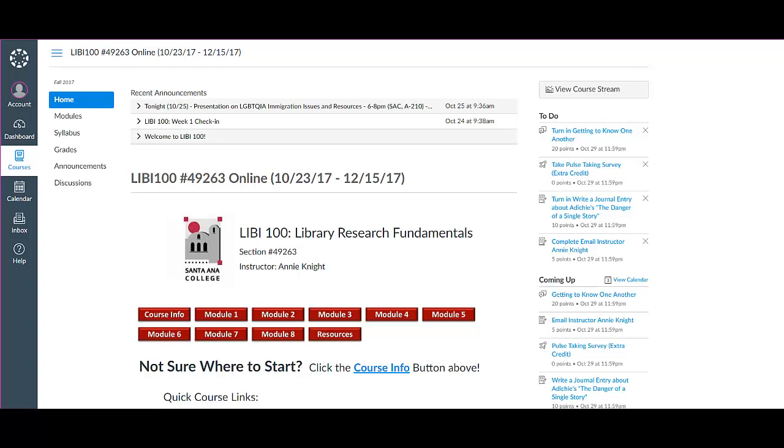We will also be revisiting and discussing the guidelines for a productive and effective online classroom from our course syllabus. Let's take a look at what specifically you'll be doing this week and I'll provide background information, justifications, and tips for the activities listed in this week's module.